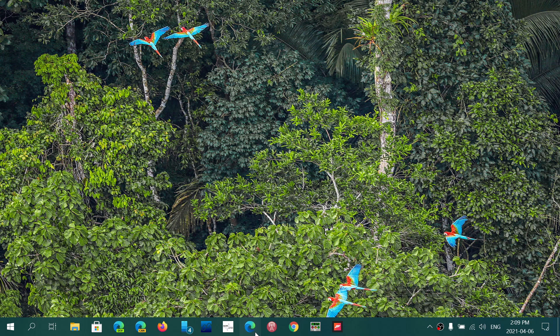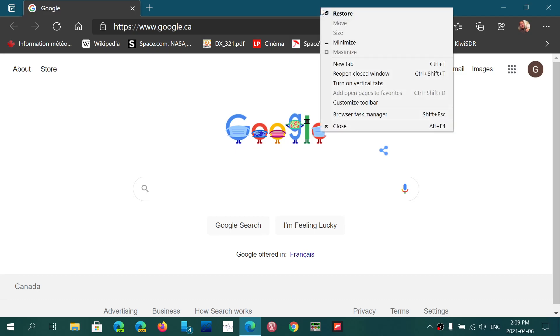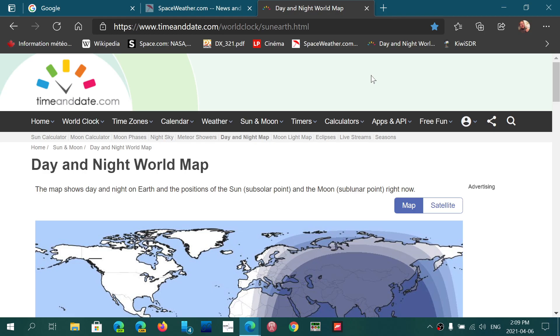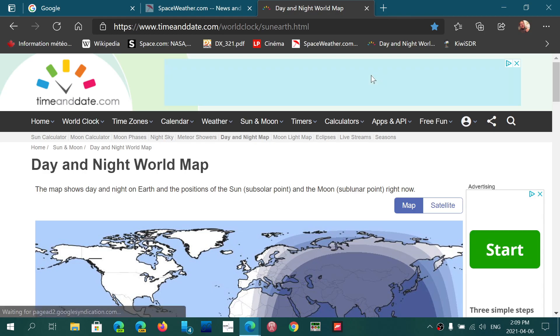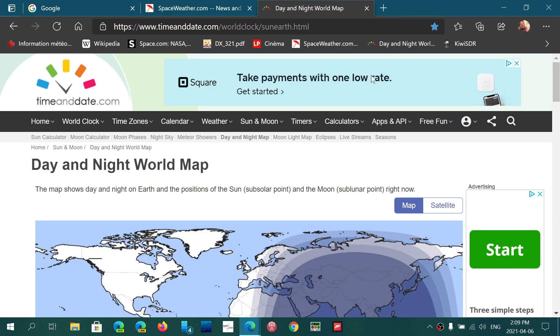So you can actually reopen Microsoft Edge and right click at the top and here says reopen closed window and this brings back all the tabs that you had in the browser before you accidentally closed it.